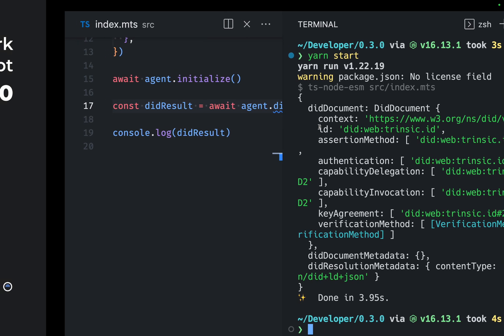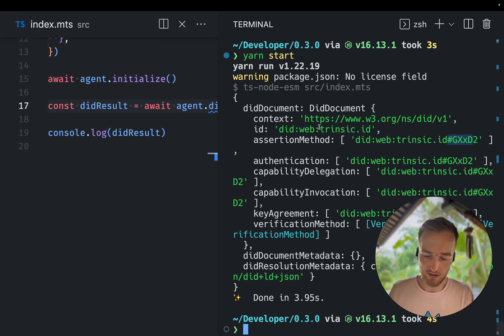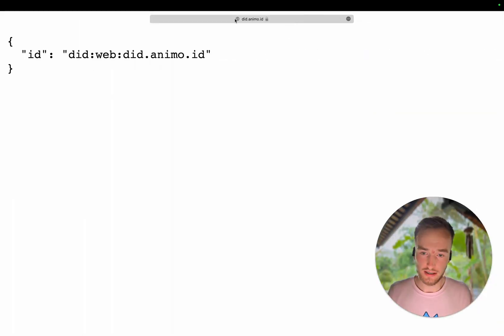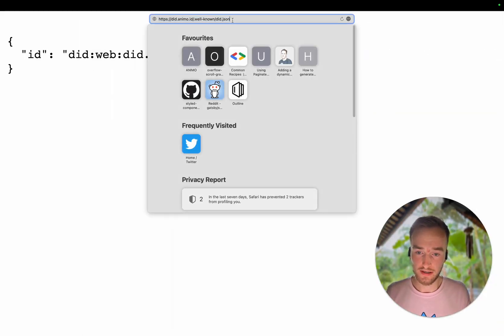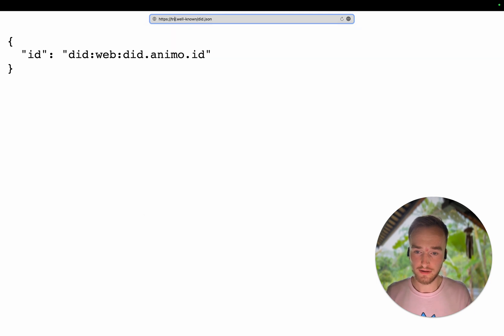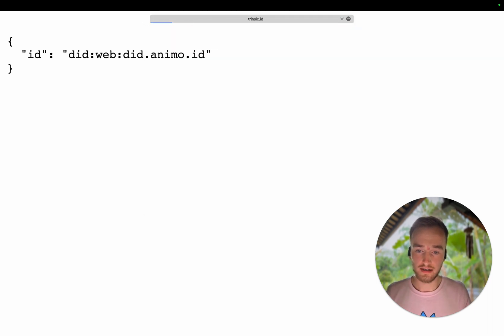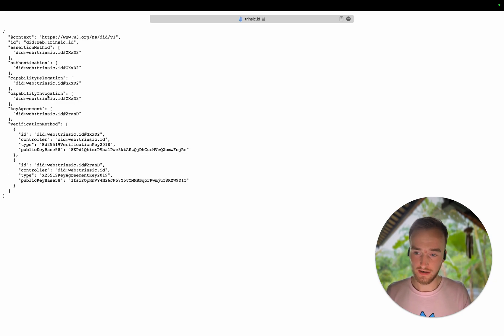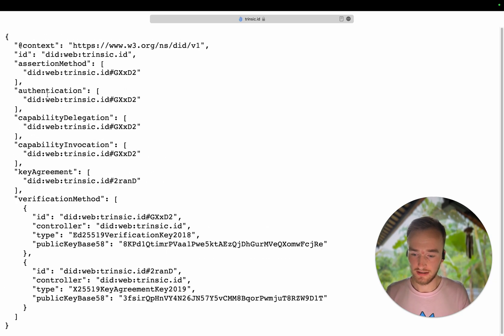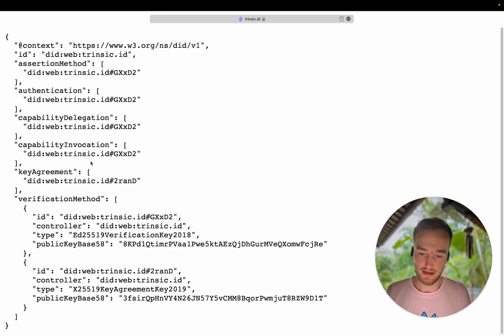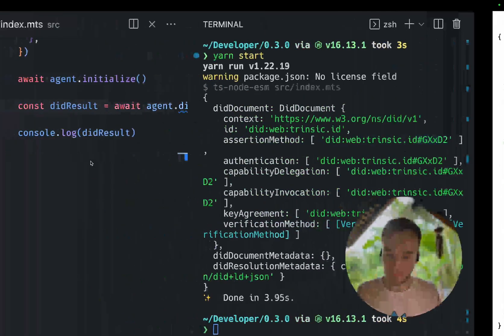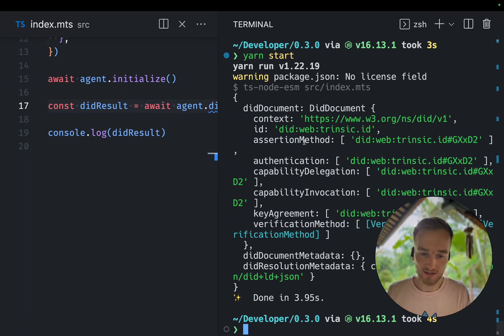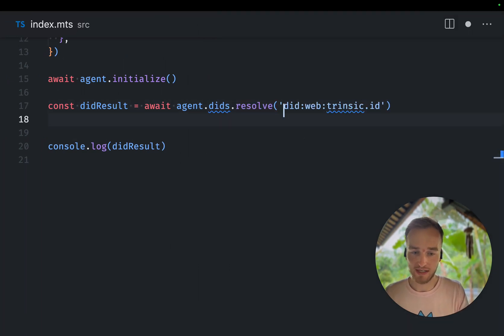So if we actually go to the browser again, and instead we go to intrinsic.id and we resolve it, you can see the DIT document is present in here. So that's how the DIT resolver works in AeroStream with JavaScript.